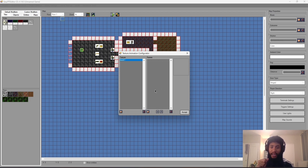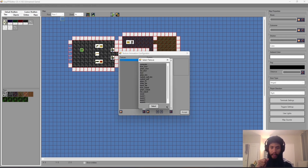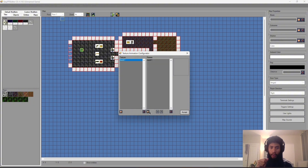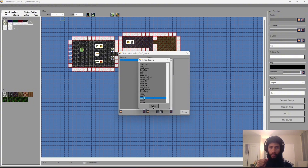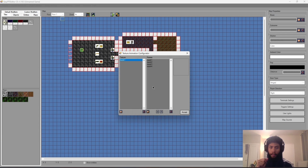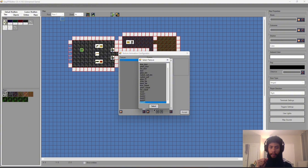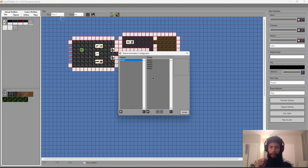Now click to add all the animation frames — one, two, three, four, and five. Once all frames are added, the texture animation is fully set up, so press Accept.